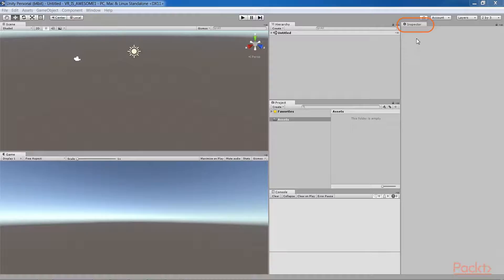On the right-hand side is the Inspector panel, which contains the properties of the currently selected object. Objects are selected by clicking on them in the Scene, Hierarchy, or the Project panel. The Inspector panel has separate panes for each component of the object.